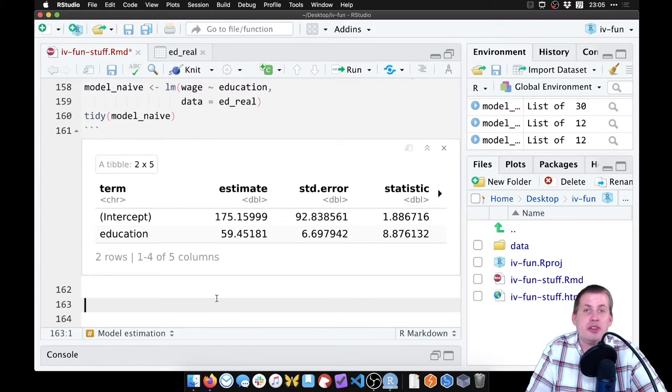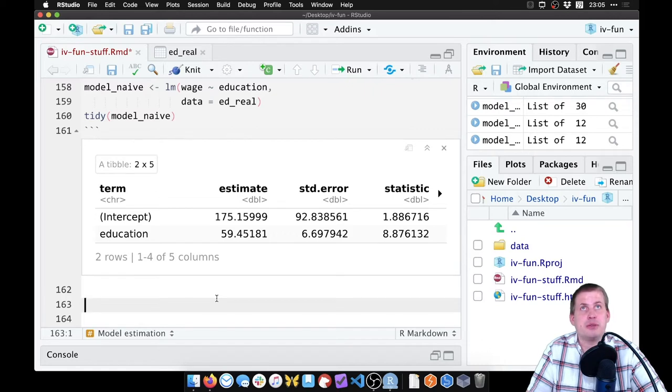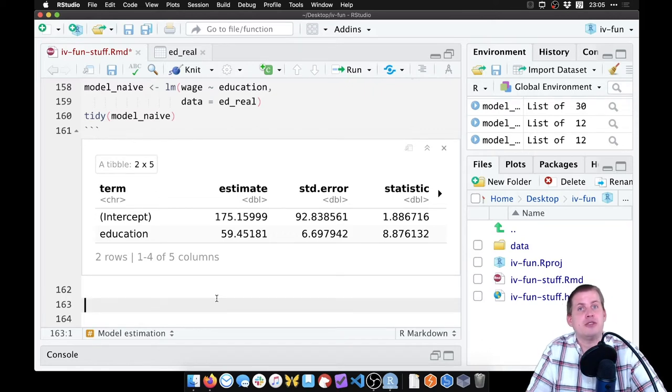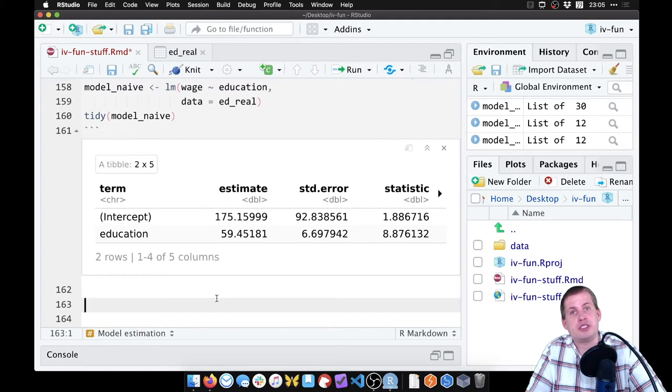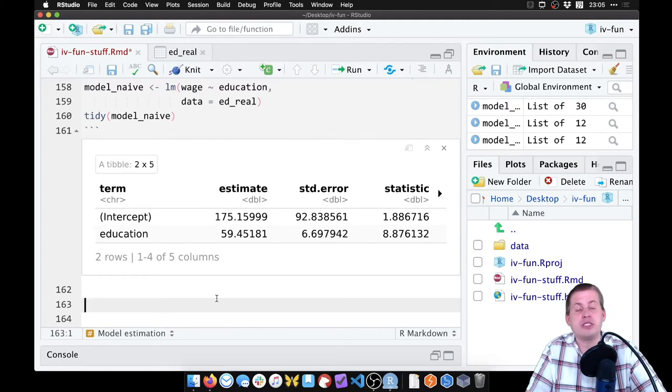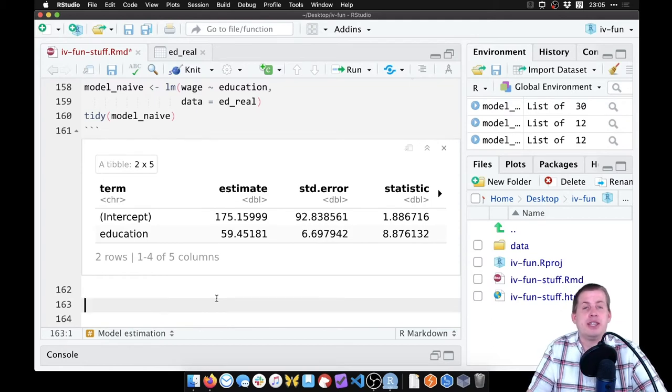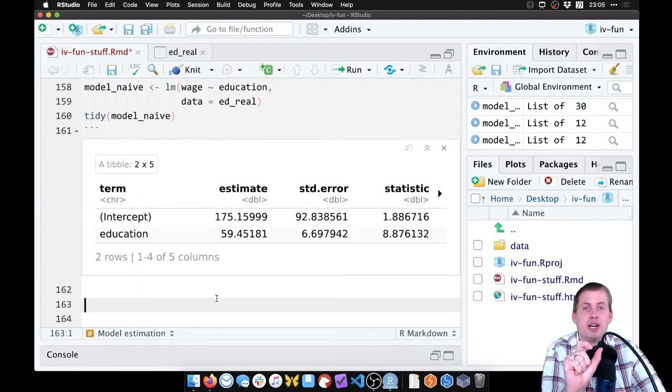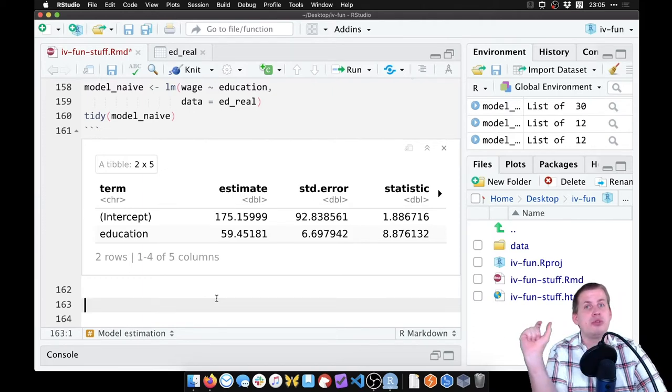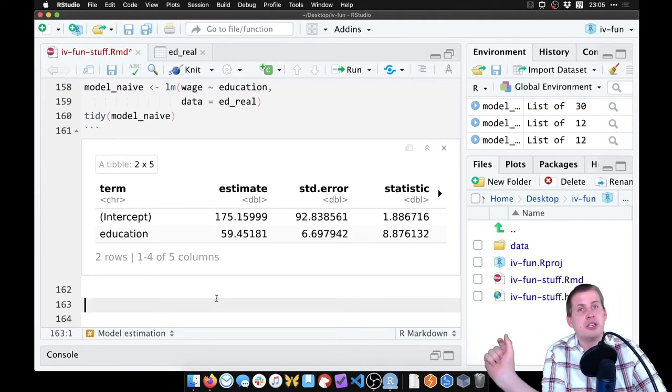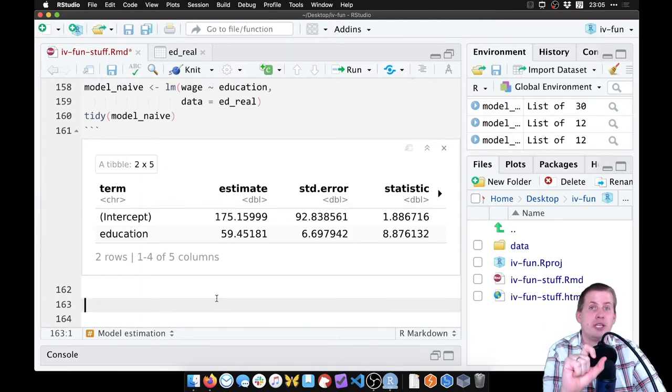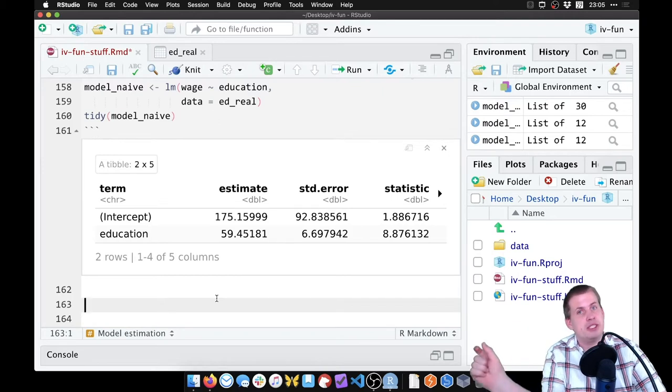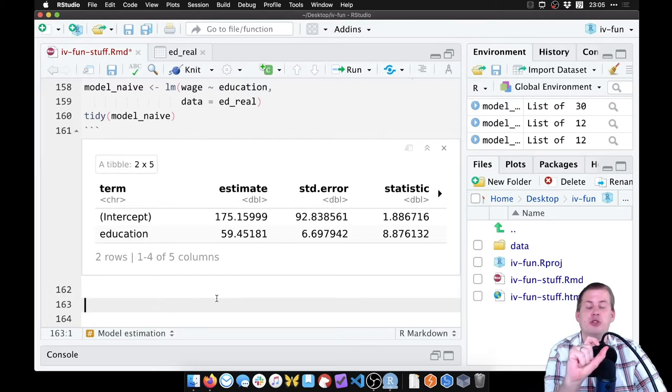And the argument here is that the closer you live to a university, the more likely it is that you're going to go to the university, which will then increase your wages. And so the exclusion story is that proximity to a college boosts your wages, but it's only because you get more education, which then leads to wages.